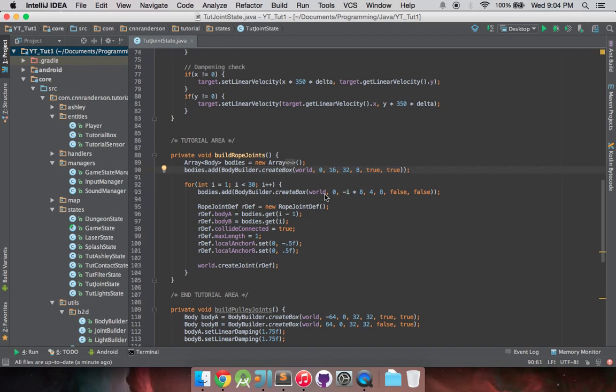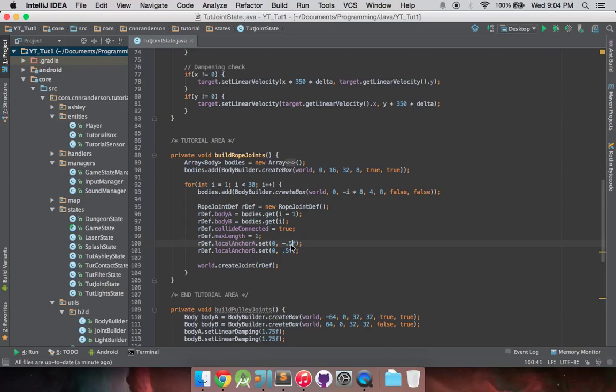And I actually should change the height of that one just because of the way we're doing this loop. If you set it up differently you wouldn't have to change this size. So just be aware, the only reason I have the static body the same height is because of how it's currently orienting everything else in this loop.